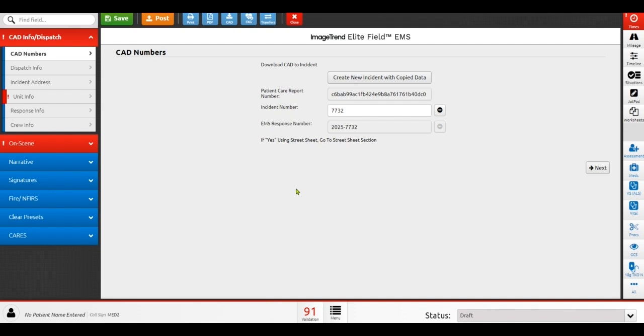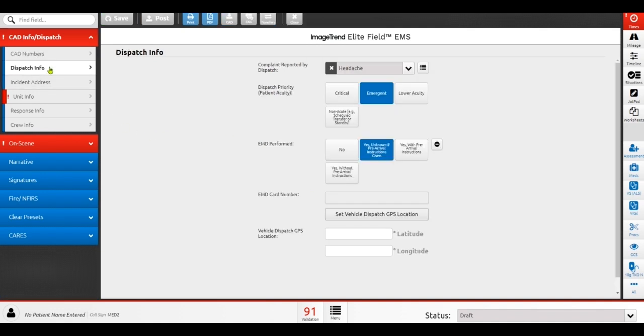Once I'm in the run form, keep in mind this is a sample version of a run form. These run forms can be set up in different ways specific to either BLS providers or ALS providers or even for air services. We can have different kind of workflows depending on the type and style of workflow that you prefer. Now, because I pulled in a CAD, things like my response number and incident number have already been pre-populated. Things like dispatch information can be established ahead of time. Even the complaint reported by dispatch is being populated into my PCR for me.